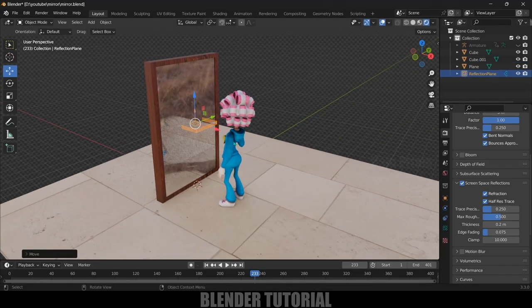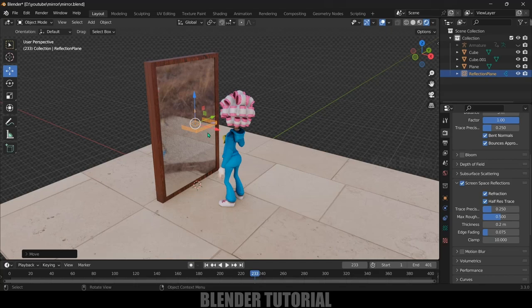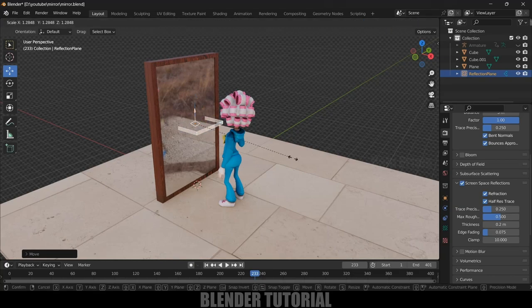We need to make the scale of this plane same as the scale of our mirror. So let's increase the scaling, I will increase the scaling here.